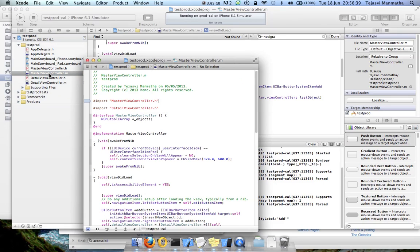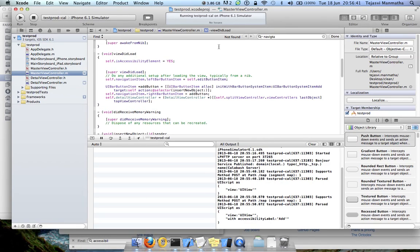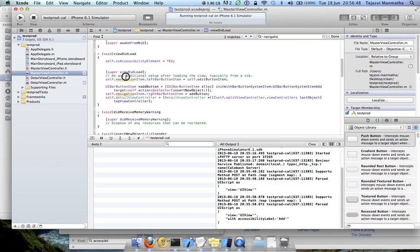Then go to navigation. So self.navigationItem is the main title bar.